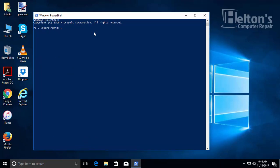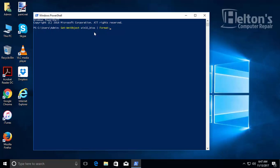This is a little different. You'll type: get-WMIobject space win32_bios space vertical bar—which is usually right next to the Enter button—space format-list space serialnumber.